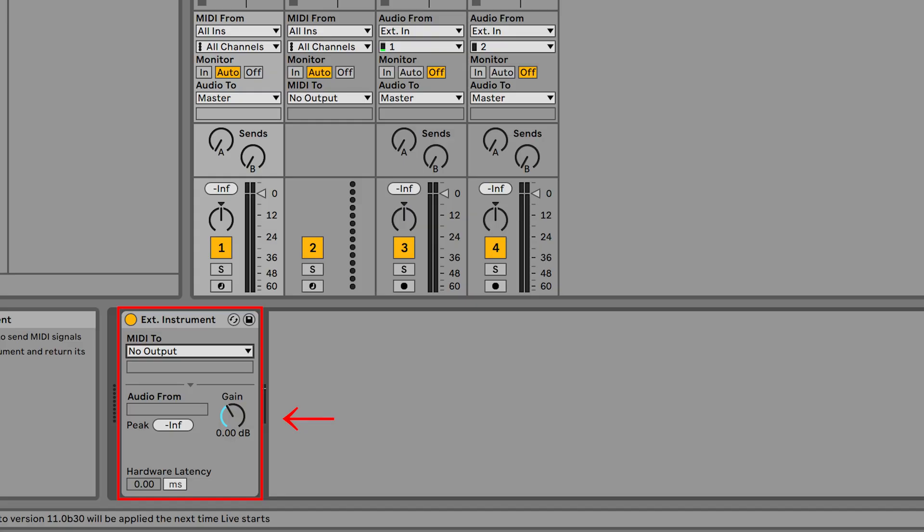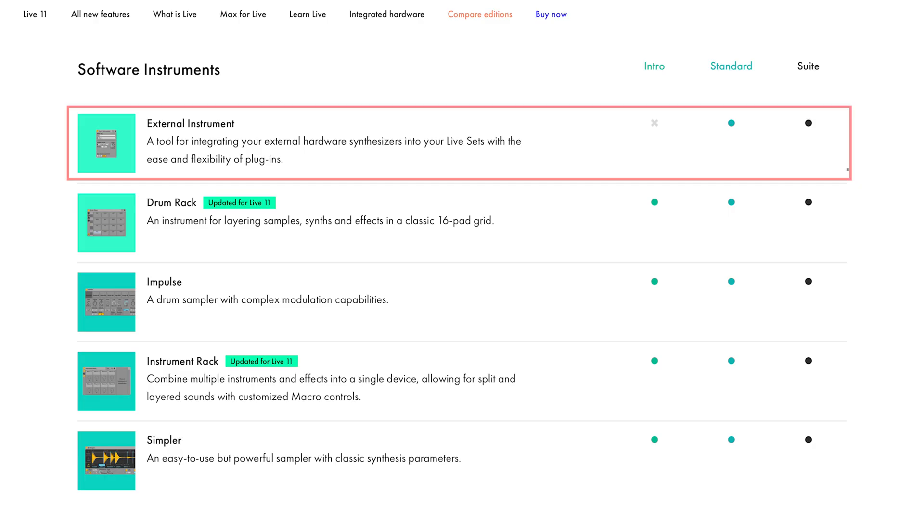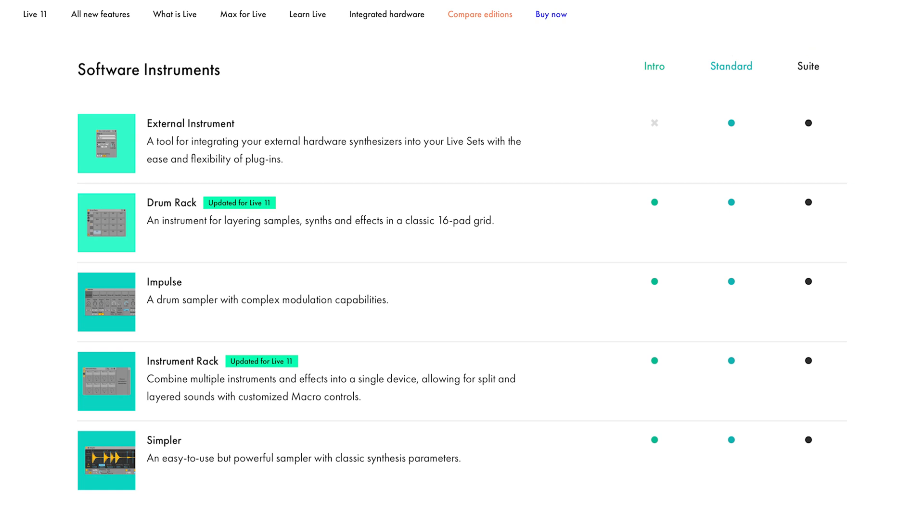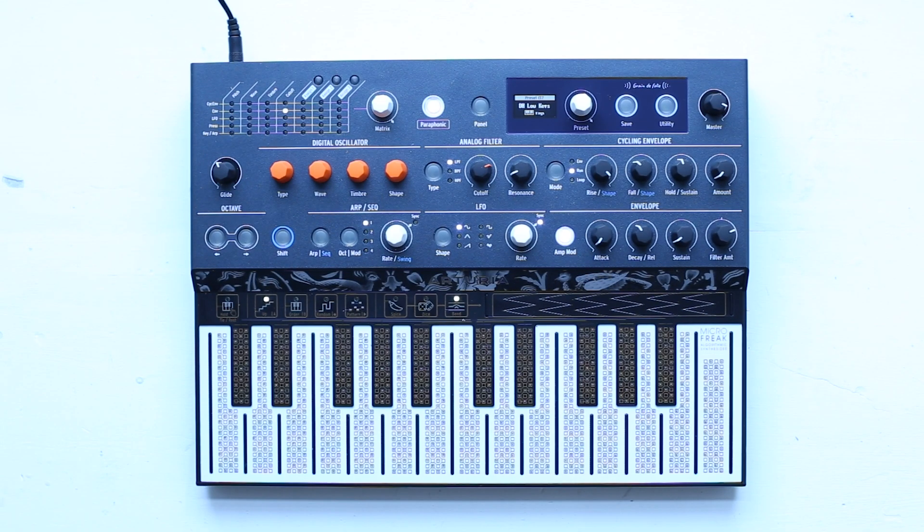Before I get started, I should mention that the external instrument device that I'm going to be covering in this video is only available in Live Standard and Live Suite. It's not available in Live Lite. Okay, let's get started.